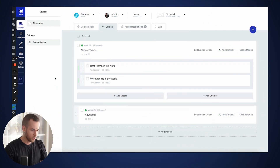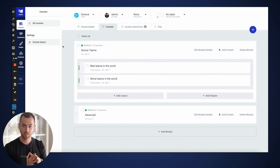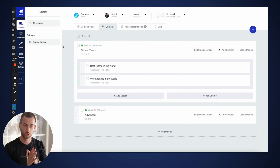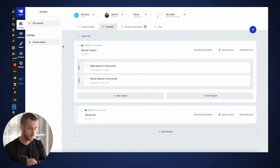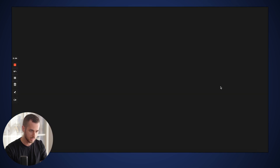The first thing we're going to do is navigate to the back end of our Thrive Apprentice course and open up with Thrive Architect the lesson in which we're going to want to quiz our students on. In my case, it is the last lesson of module number one, so I'm going to go ahead and open this up with Thrive Architect.